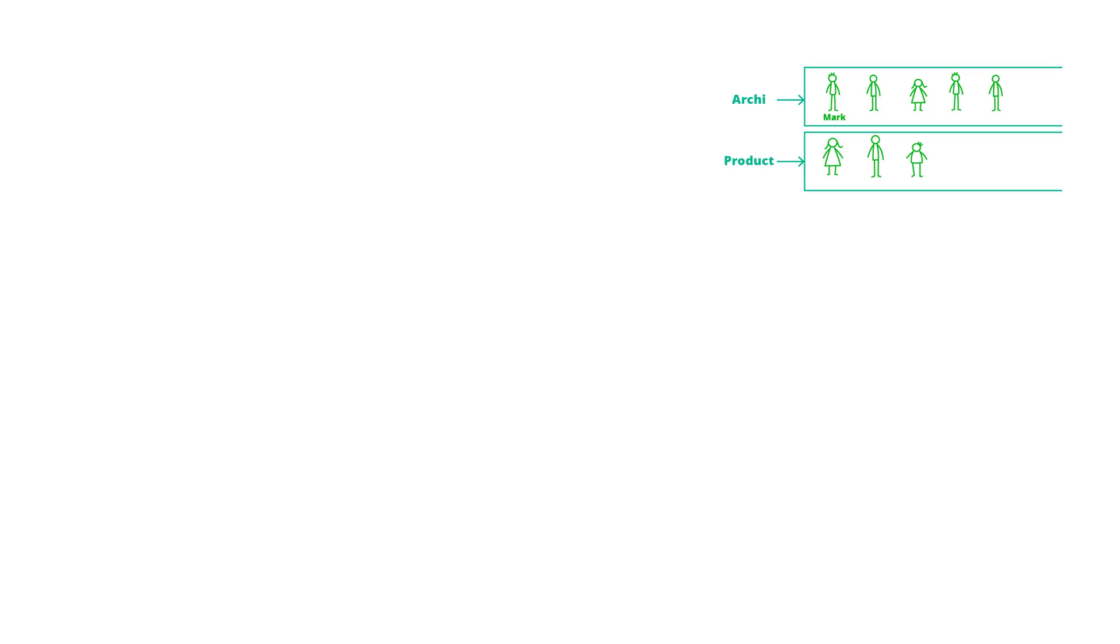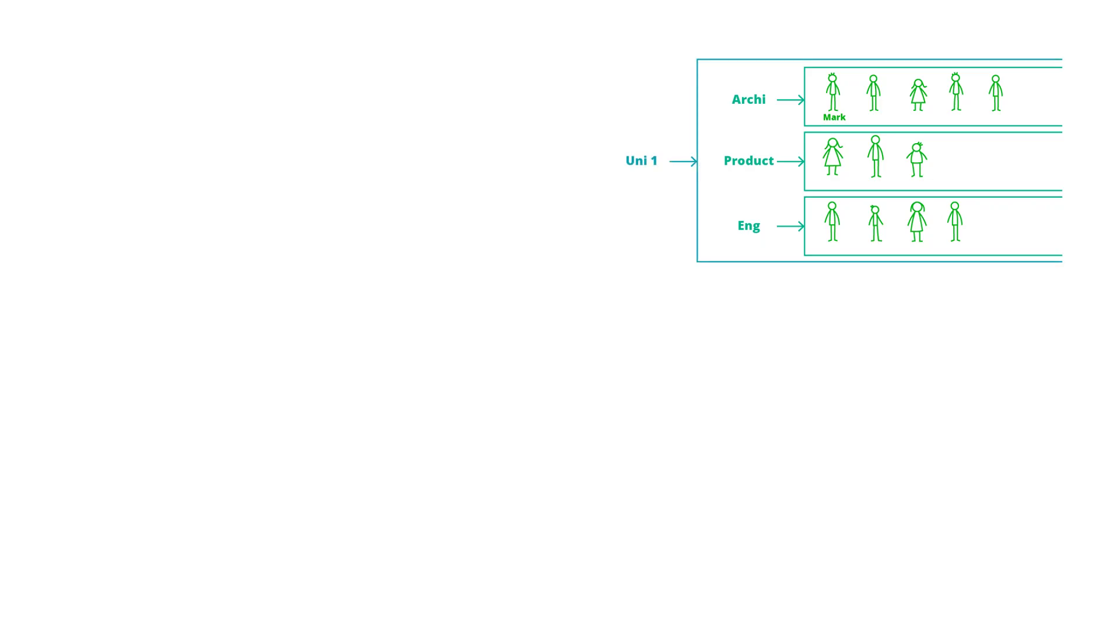There are also other people from Mark's university at the party that are studying something different. There might be a group of friends studying product design, and another group studying engineering. These students are all from the same university. Let's call this group University 1.